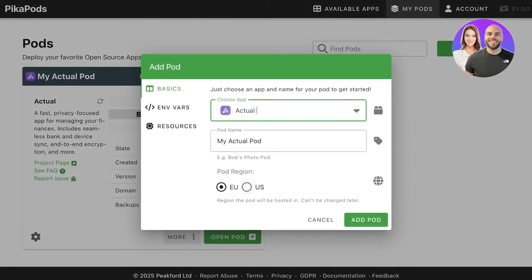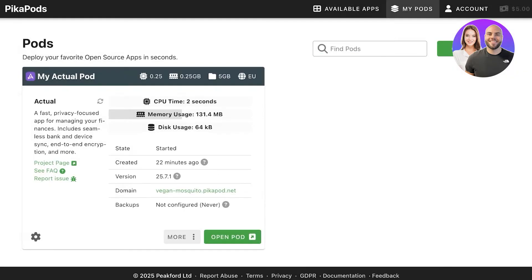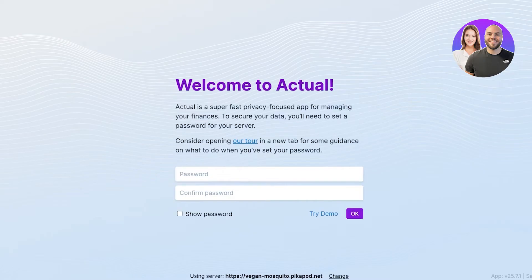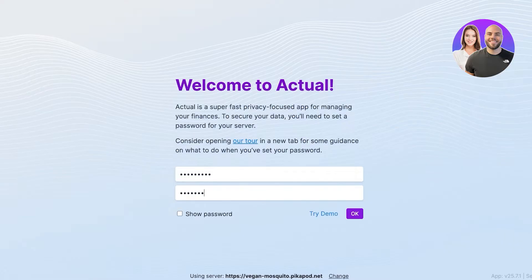Once you do that, you're going to set this up and click on Add Pod. When you click on Add Pod, you will see this is what your pod is going to look like. When your pod has been created, you can click on Open Pod. Once you click on Open Pod, you're going to create a suitable password for your Actual Budget account. Once you do that, click OK.